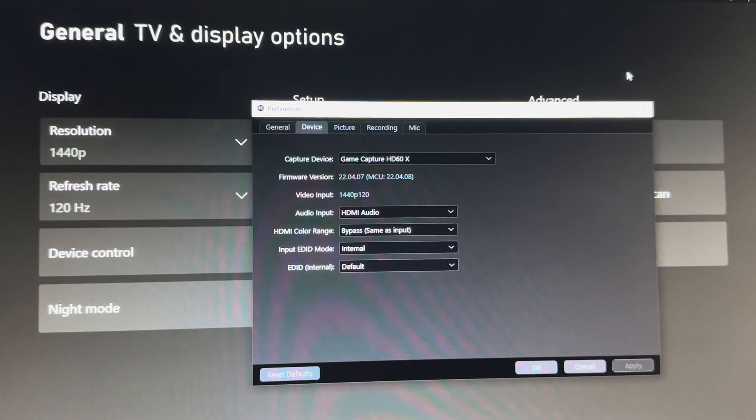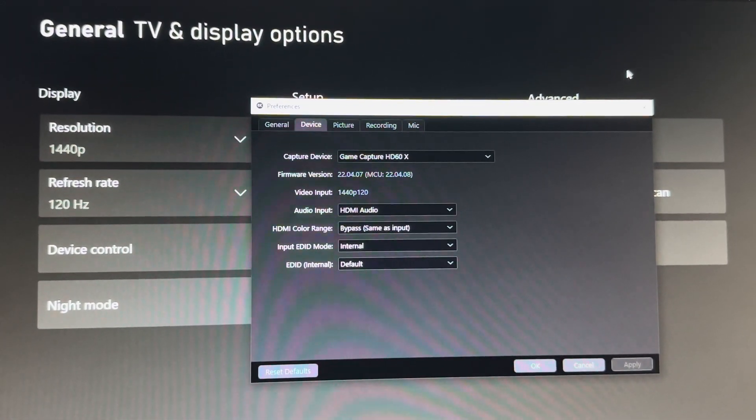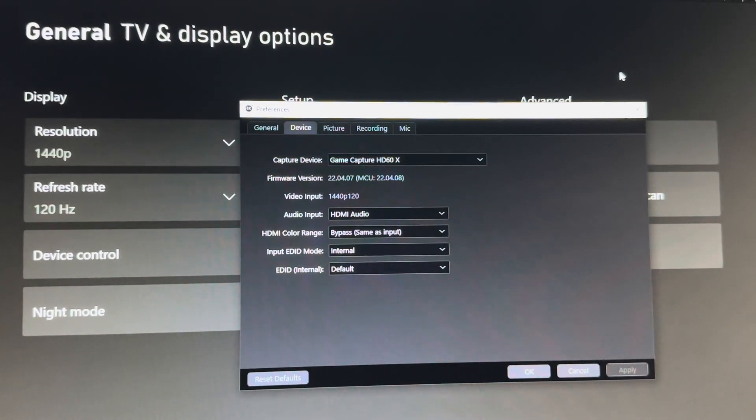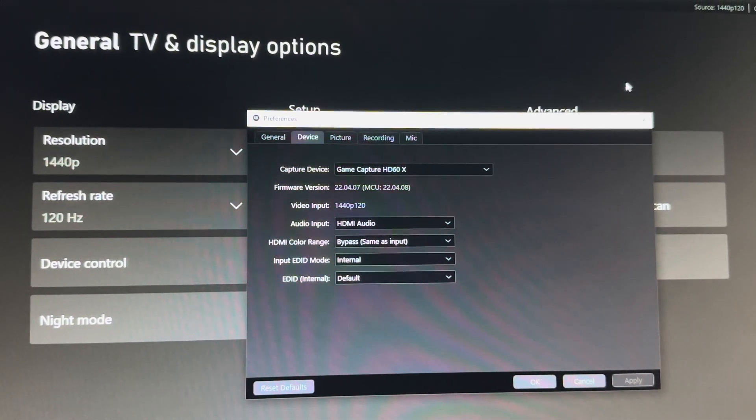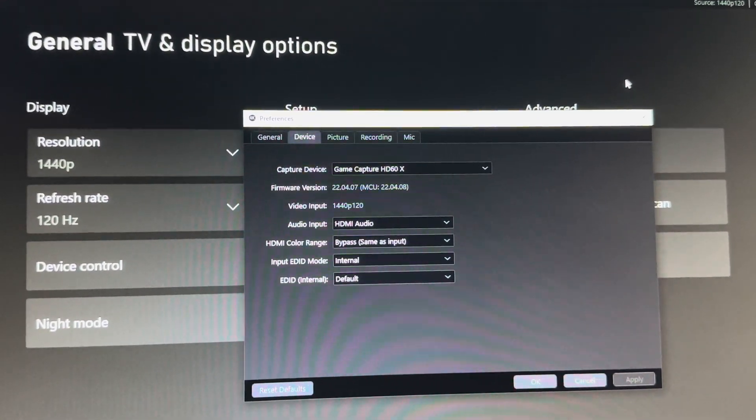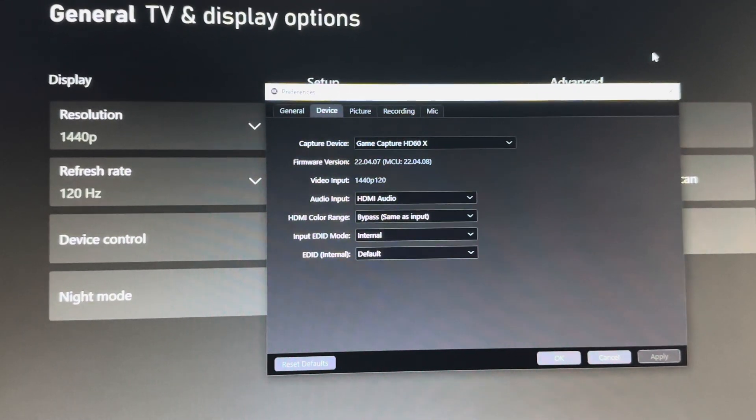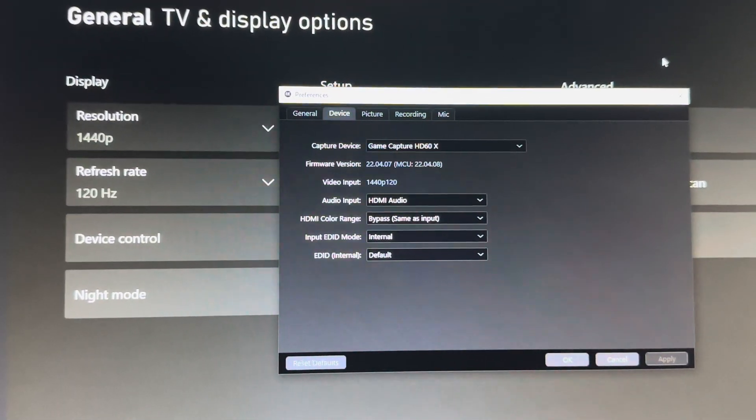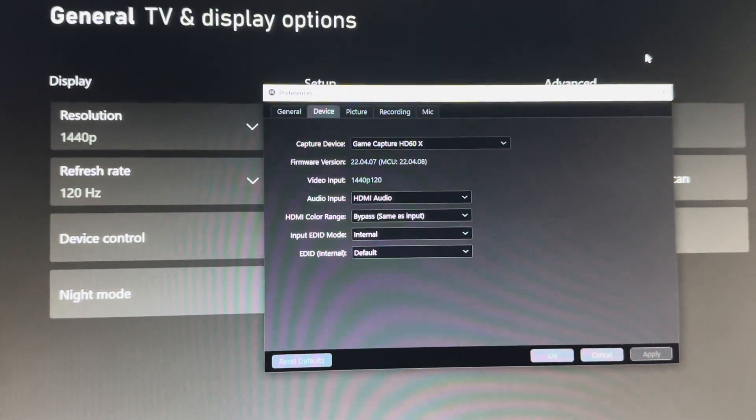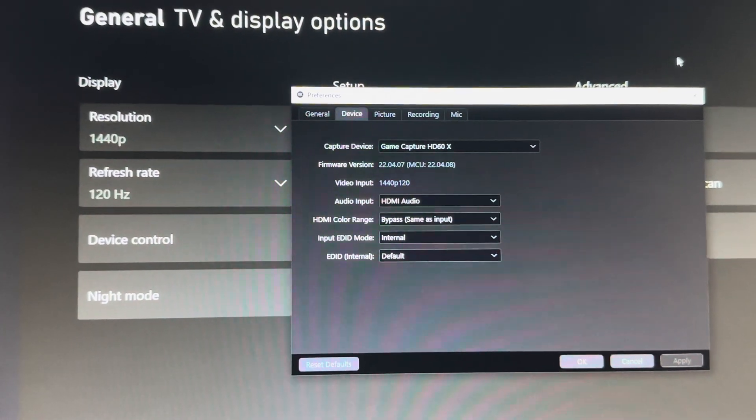I did some research all day and it turns out that this has been the biggest issue for this capture card right now and most people are having an issue with it. So I finally decided to make this video and get the issue done and over with for you guys, because it does take some tinkering around with the settings.